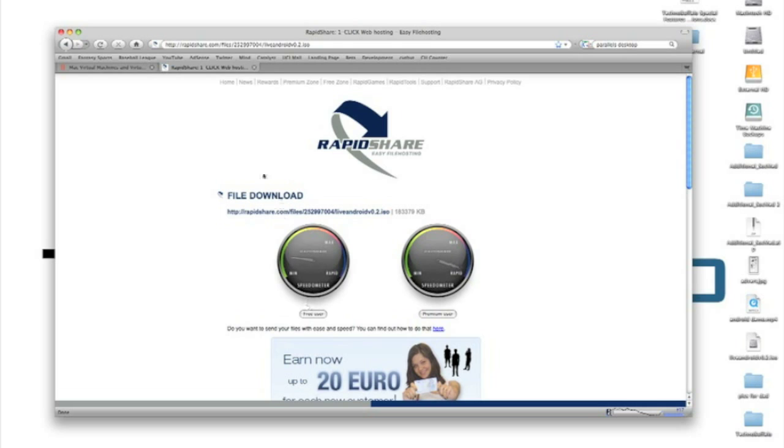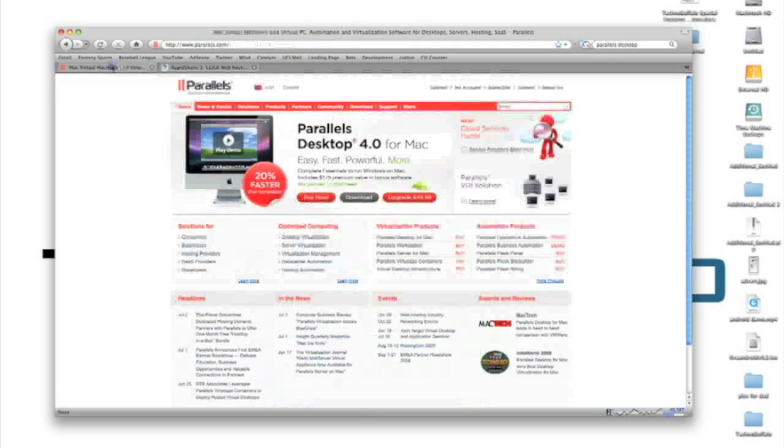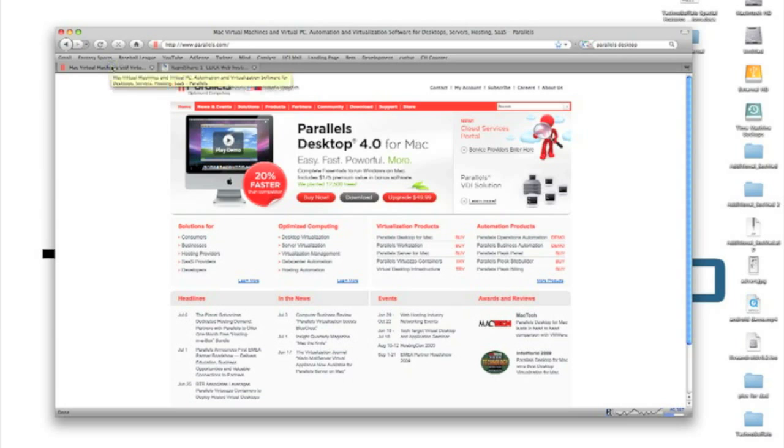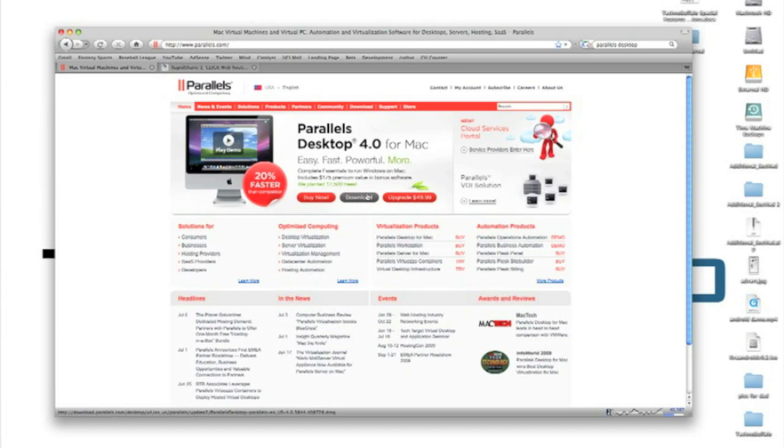While you're waiting for that to download, if you don't have any sort of virtualization software to run Windows on your Mac, I recommend heading over to Parallels.com and giving that a download. They have a free trial. You can use any virtualization software. You can use VMware, Parallels, whatever you want to use, not going to be a problem.